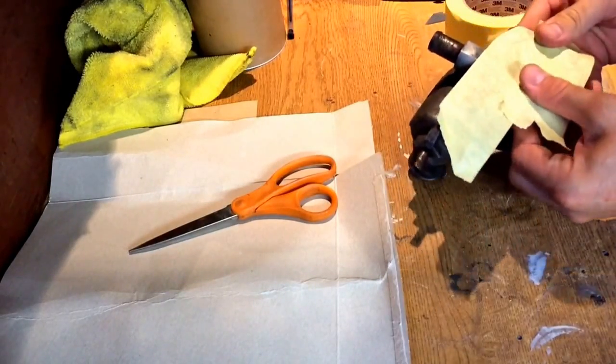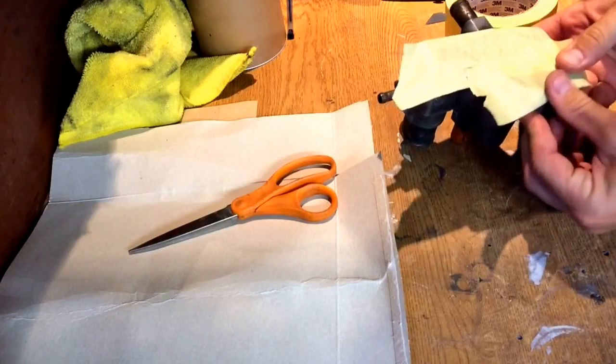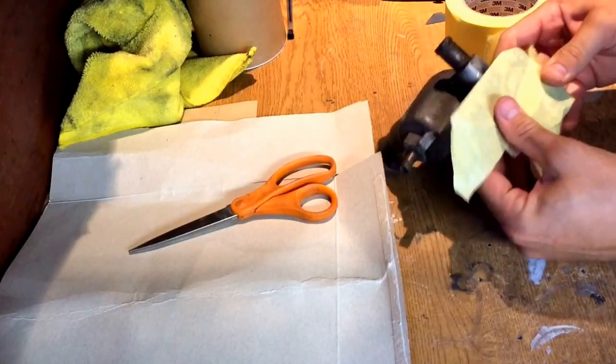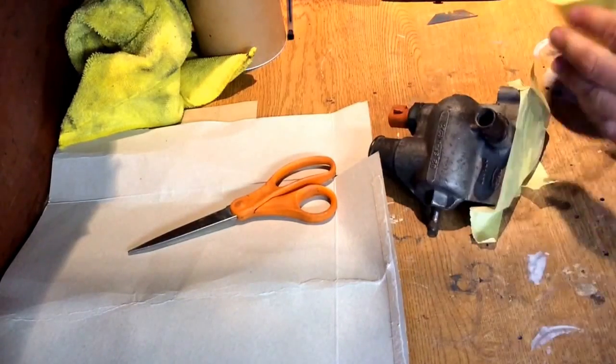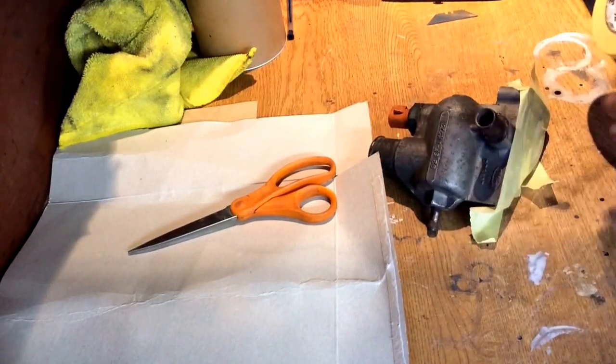We're going to lay the masking tape over the flange, stick it down. Do a couple of layers and it makes it a lot easier when you come to cut it.